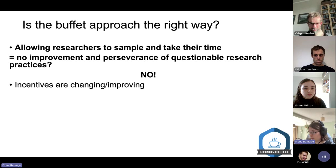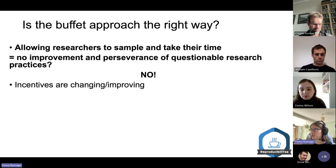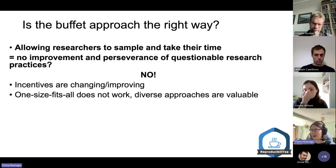But the author strongly disagreed with this. Incentives — rewards from publishers or institutions that might reward open research practices — are changing and improving. There's more and more encouragement of open research. It's also clear that one-size-fits-all does not work.